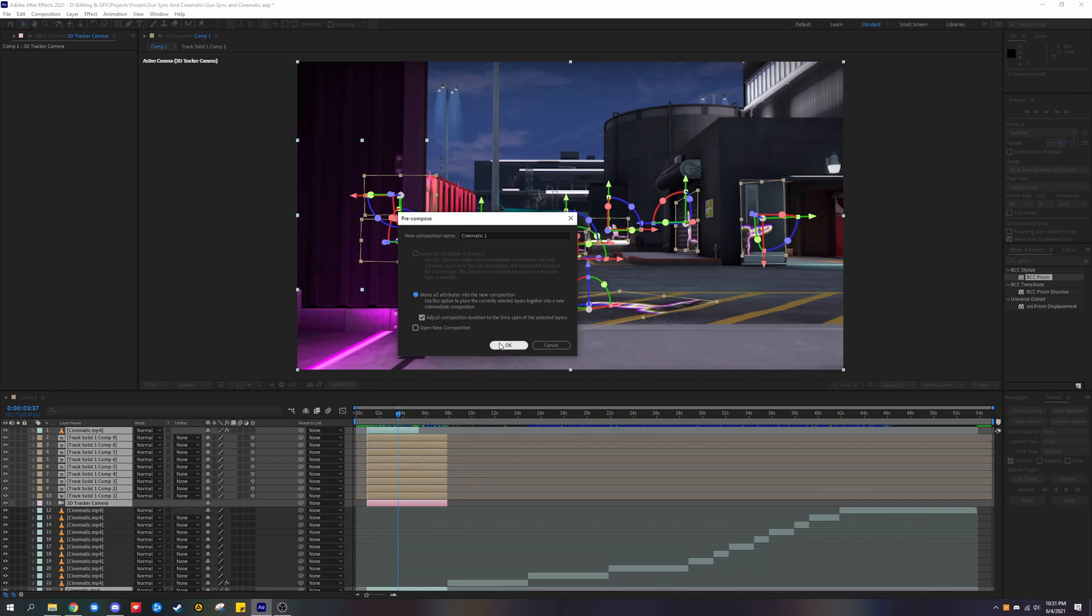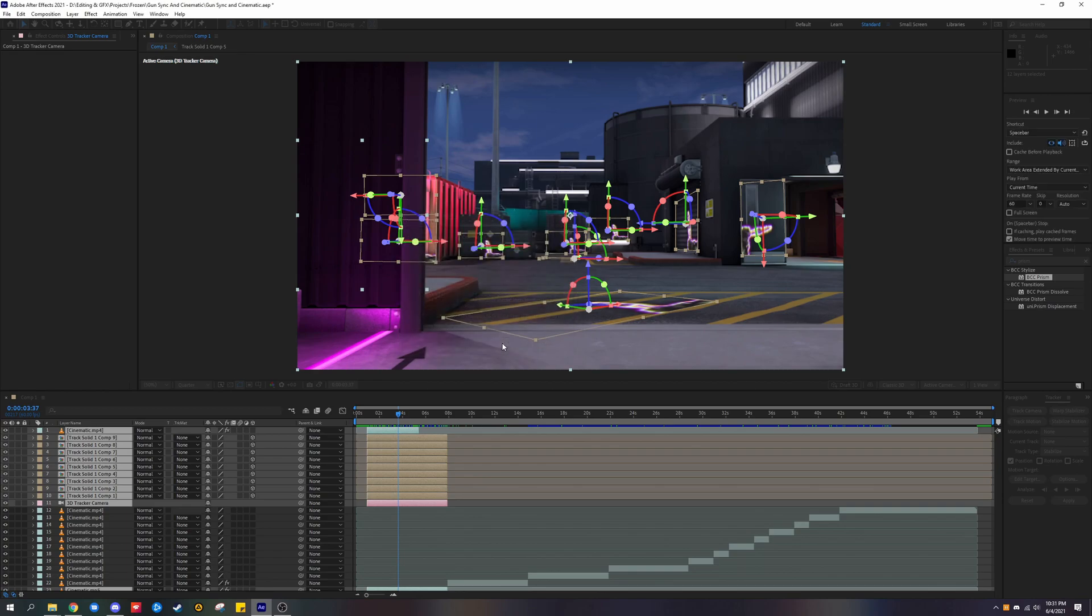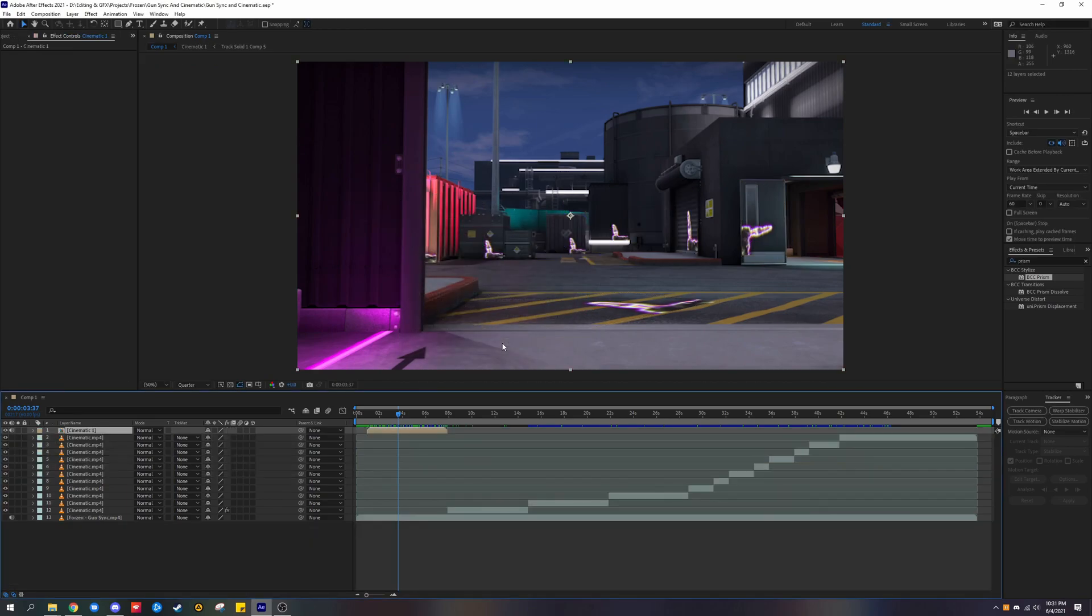Once you've done that, click OK. It should all merge into one layer.